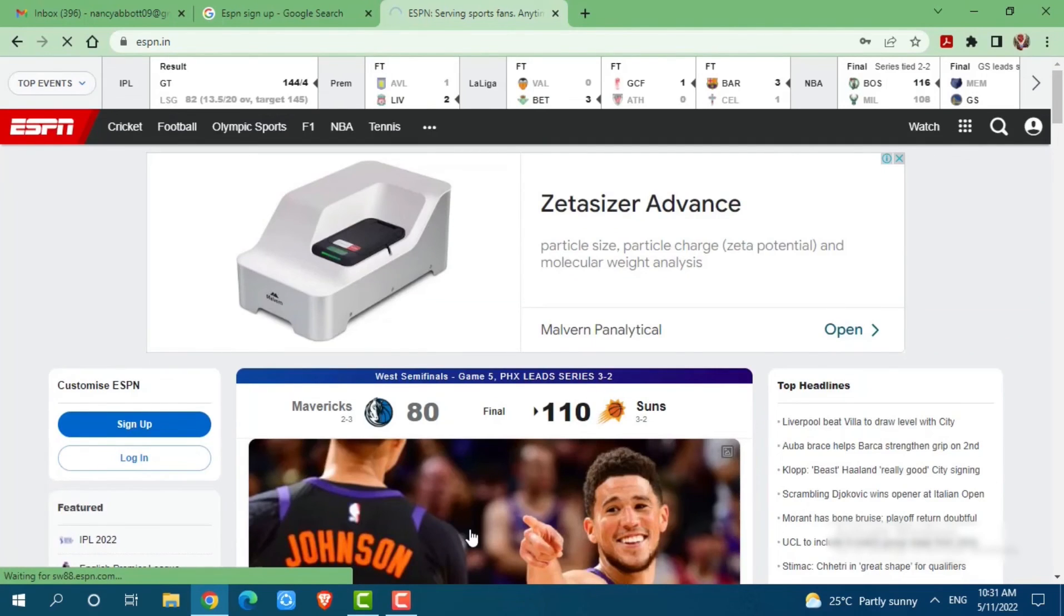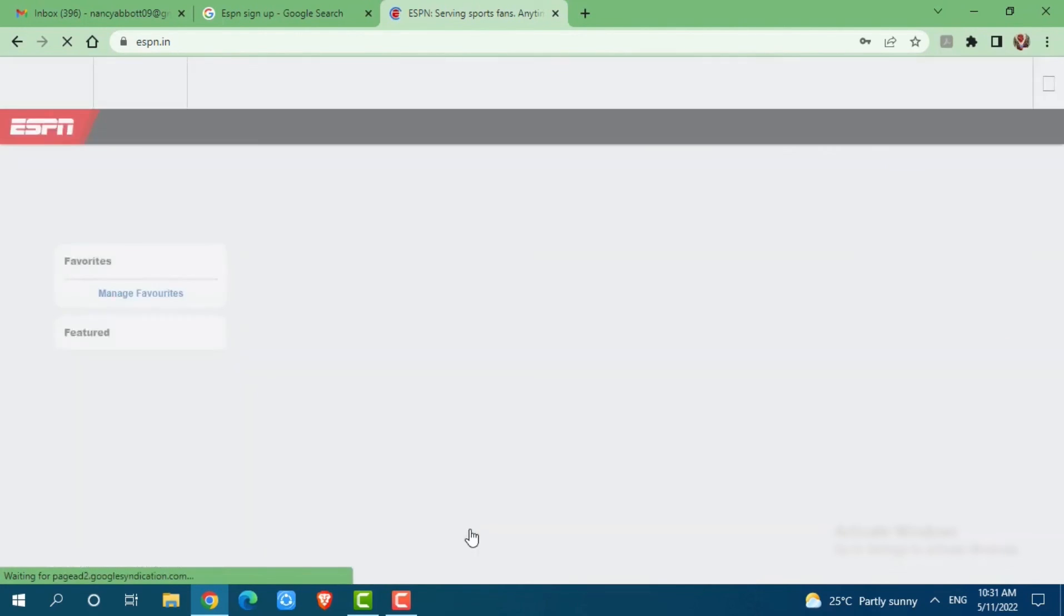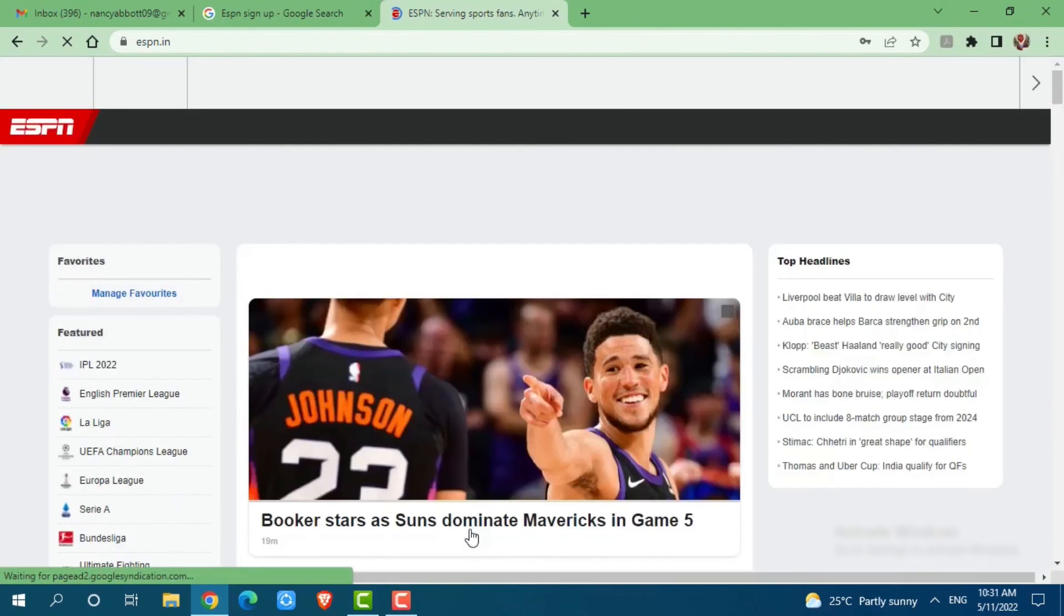And with that, you have created yourself an account on ESPN. Hope this video is fruitful for you all on how you can create an account on ESPN. Thank you.